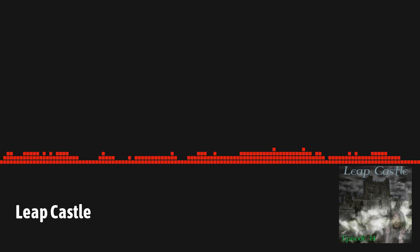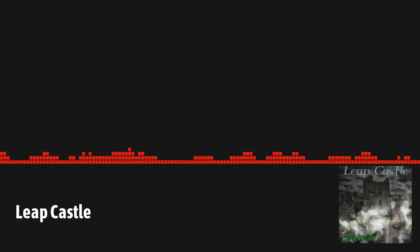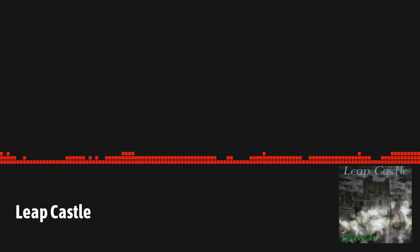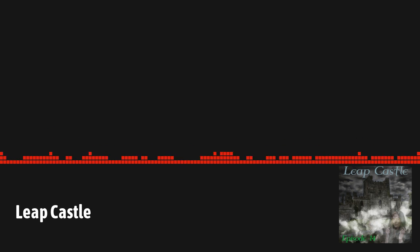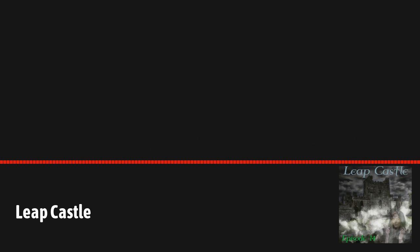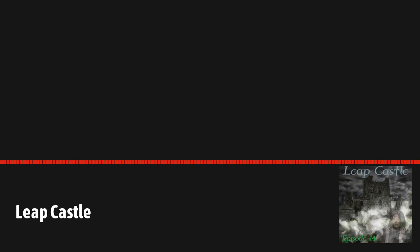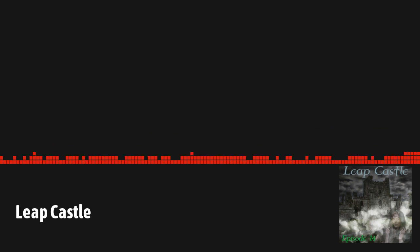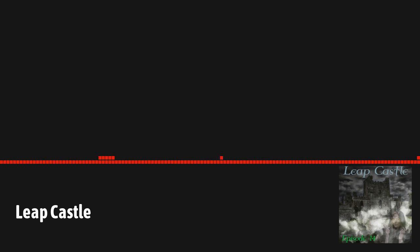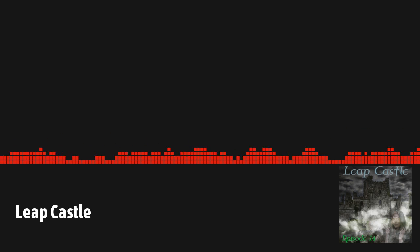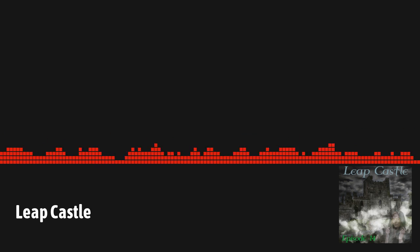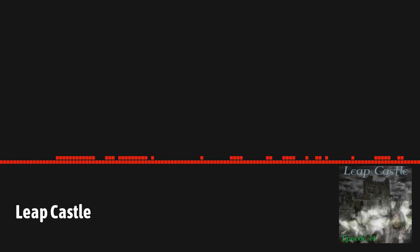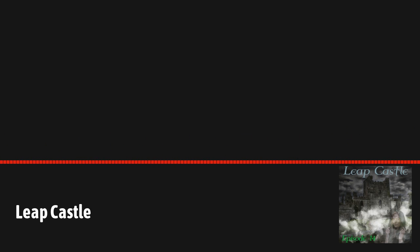Leap Castle is one of the longest continuously inhabited castles in Ireland. It is located near a small roadside village called Coolderry, which is in County Offaly and not far from the Slieve Bloom Mountains. It is about 138 kilometers or 85 miles west of Dublin and almost smack in the middle of the country itself. It is currently in private hands owned by Sean Ryan and his wife since 1991, but with an appointment it can be toured.